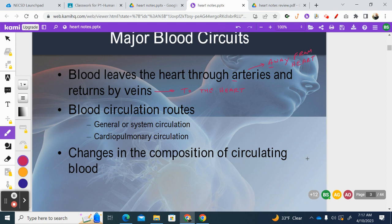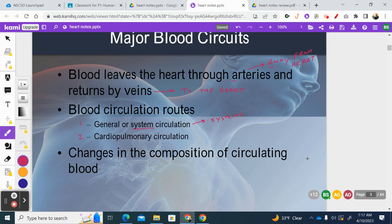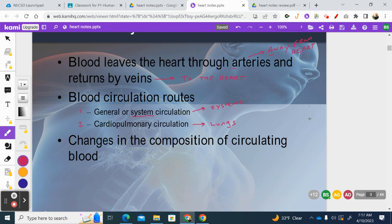There are two major types of circulations in the body. Systemic circulation goes to the body's systems. Pulmonary — or cardiopulmonary — circulation only goes between the heart and the lungs. We'll get into that a little deeper in a moment.